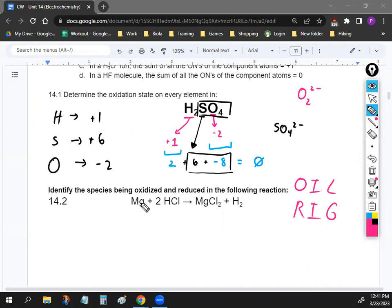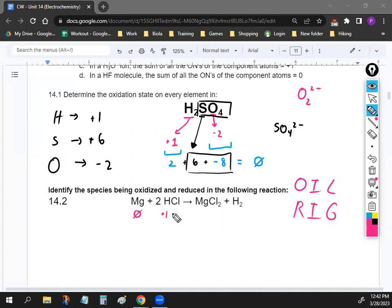Let's take a look at magnesium. This is magnesium and it's neutral, so the oxidation number of magnesium on the reactant side is zero. Then we have HCl. Hydrogen is positive one most of the time, and halogens are negative one usually, which makes sense — so they balance out to zero.